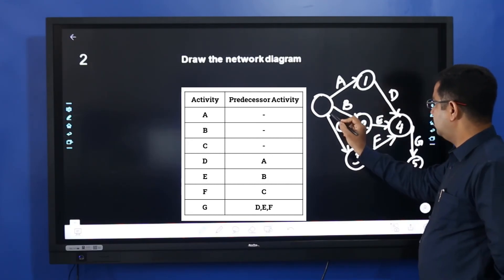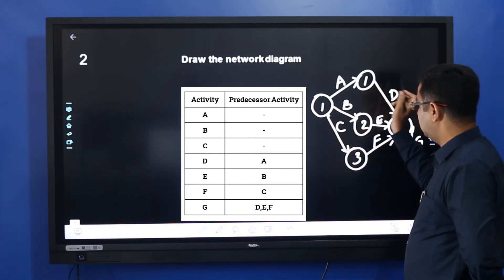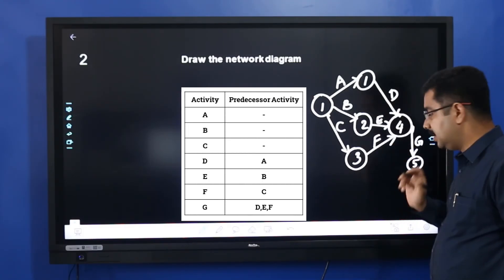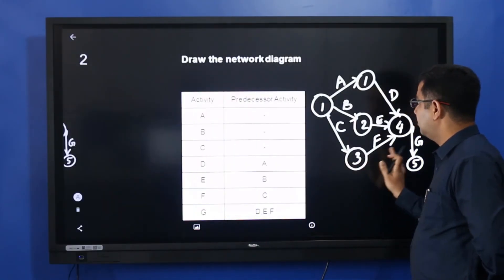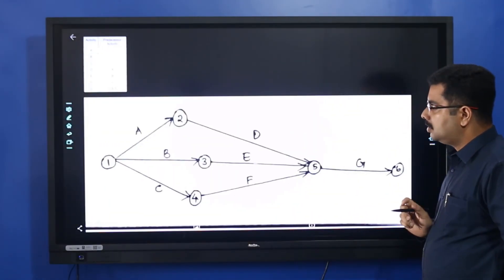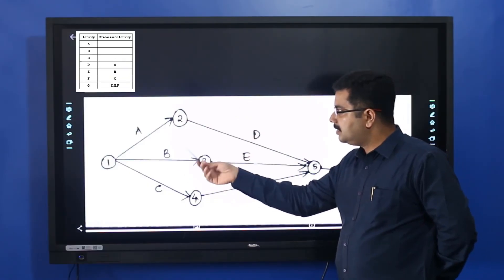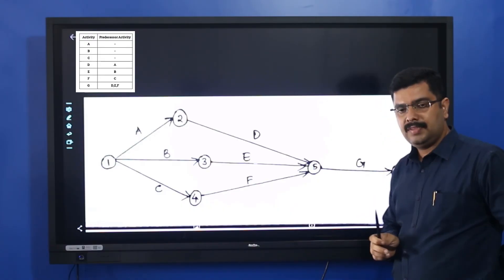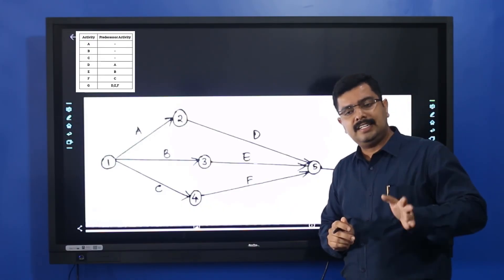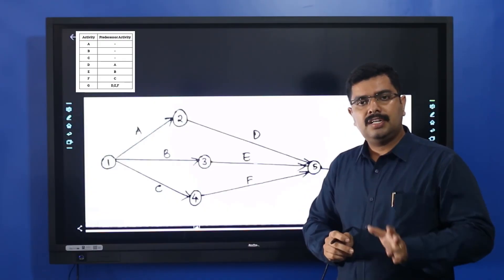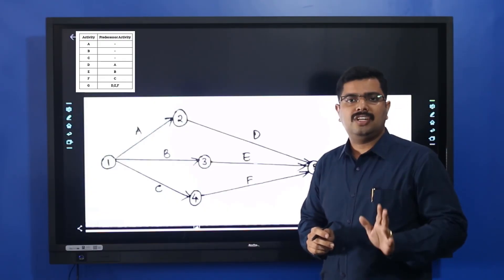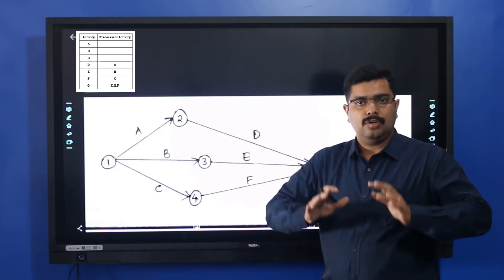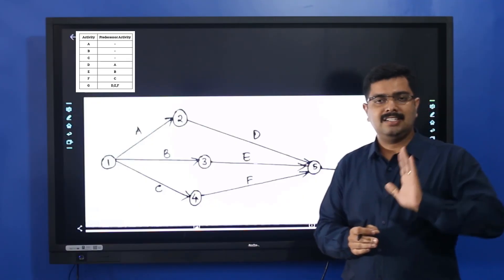This is how you draw the network diagram. Let's check once again — this is the clear depiction. A, B, C come from the start, which join to D, E, F — that is node 3 — then join to D, E, F which gives G. This is how you draw a simple network diagram. It is very logical. You will get more and more clarity with practice. I need you to practice more.